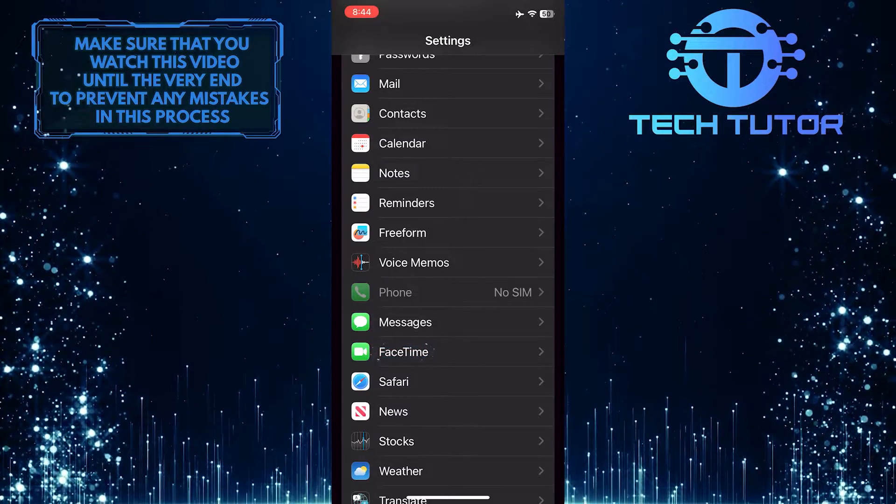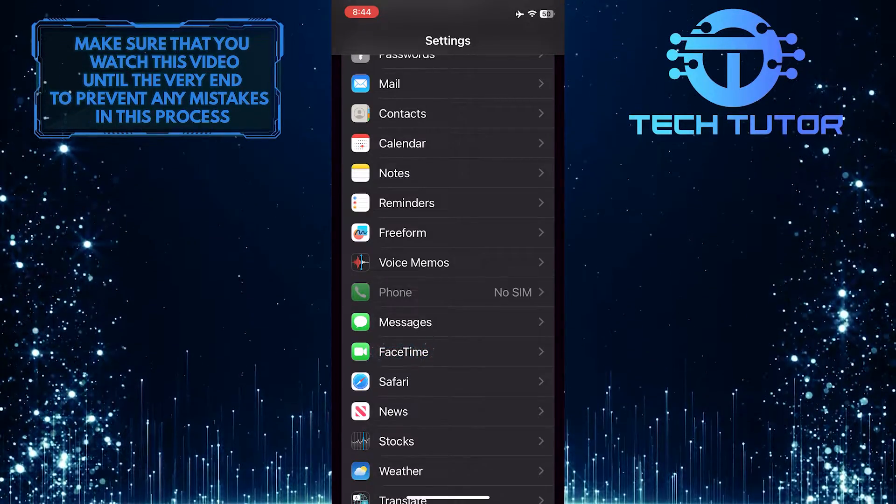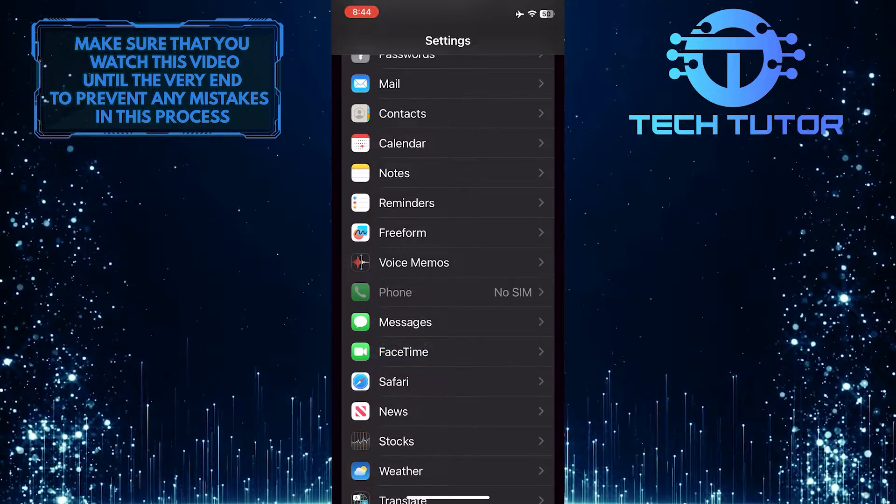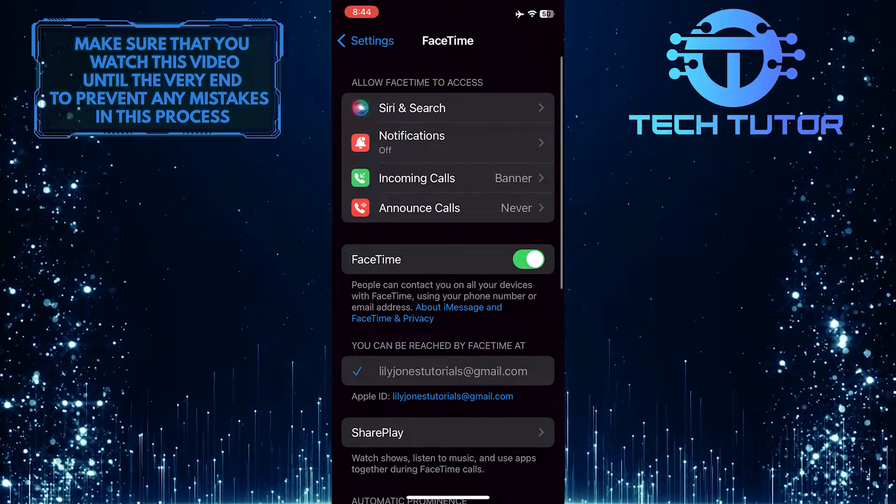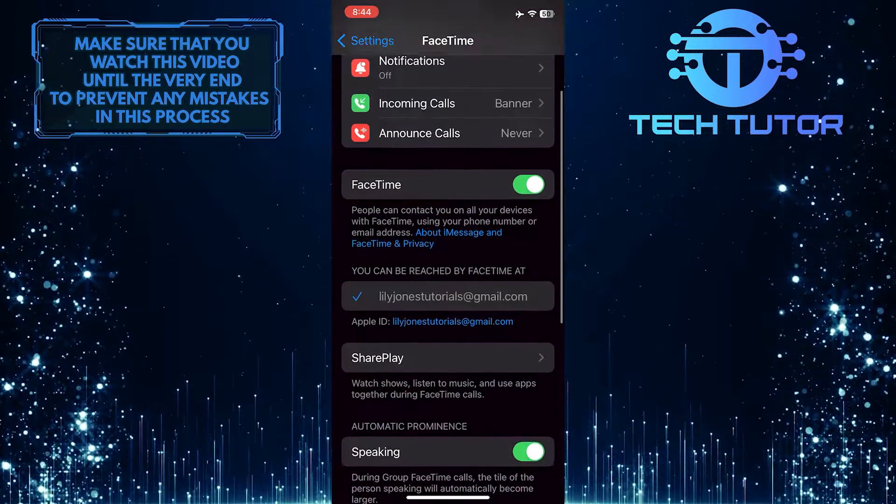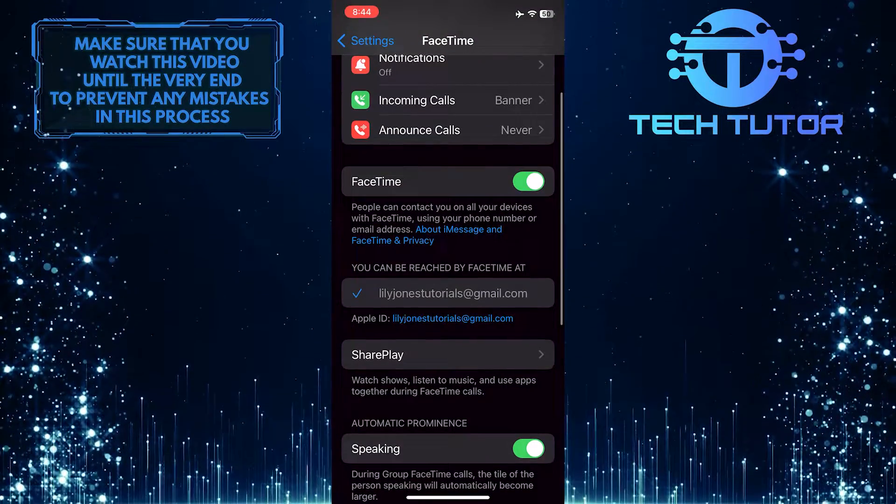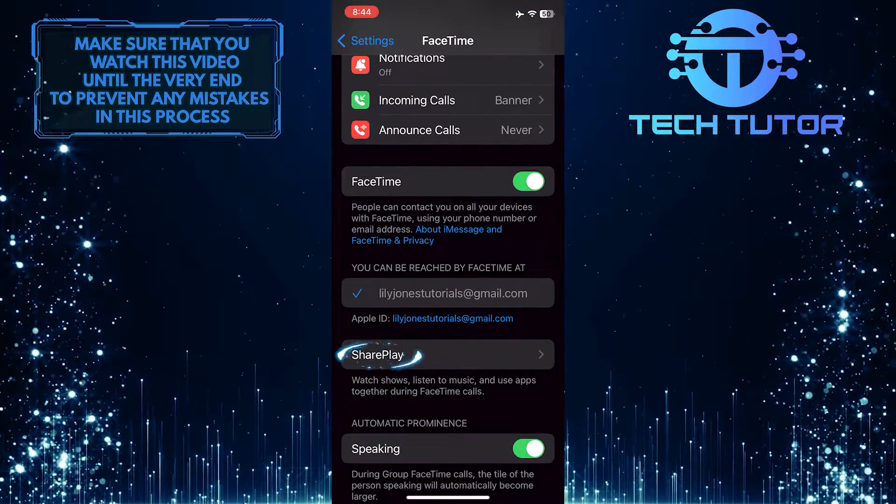Tap on it. After that, scroll down again, and tap SharePlay.